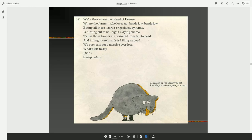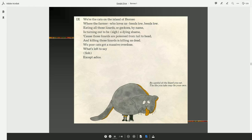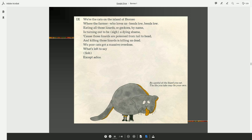We're the cats on the island of Borneo. We're the farmer who loves us, bends low. Eating all those lizards, or geckos by name, is turning out to be a dying shame. Because those lizards are poisoned from tail to head. And killing those lizards is killing us dead. We poor cats got a massive overdose. What's left to say? Except, adios. Be careful of the lizard you eat. The life you take may be your own.